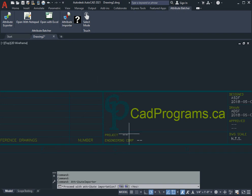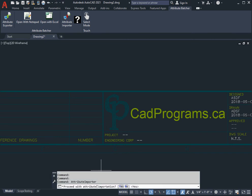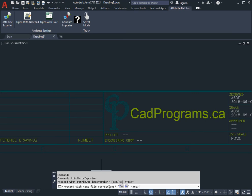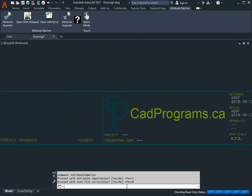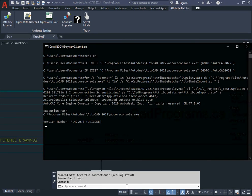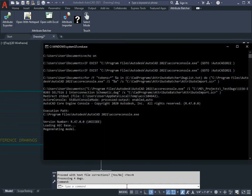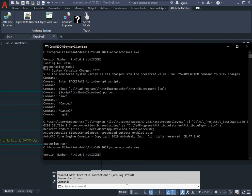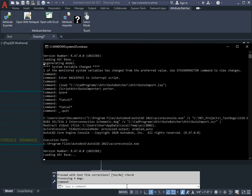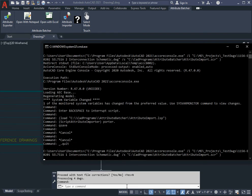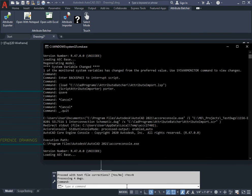Now the first question that I'm presented with is 'Proceed with attribute importation, yes or no?' I'll click Yes. Then it asks me 'Proceed with text file corrections?' Since I didn't open this in Excel, there are no corrections required, so I'm going to say No.